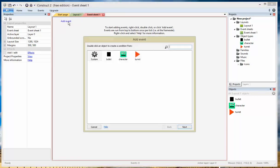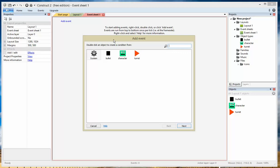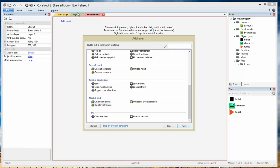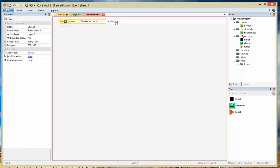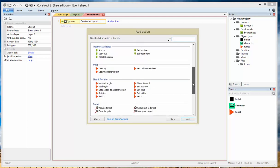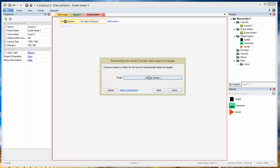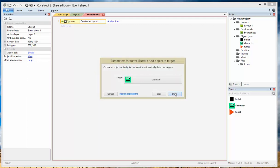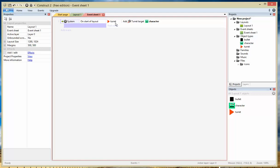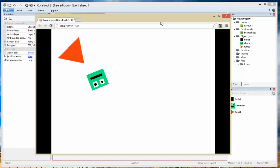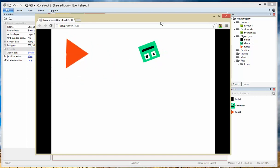To do that, we need to add an event. We need to tell Construct 2 when the program starts for the very first time, we want the turret to have this character as a target so it knows what to aim at. So we go to System, On Start of Layout — that means when this layout starts for the very first time. Then we go to Add Action, select the turret, and choose Add Object to Target. Now we need to choose the target, which is going to be the character. On the start of layout, the turret will add the character as a target. Now if you run the program, notice how the turret is moving — it's actually aiming.